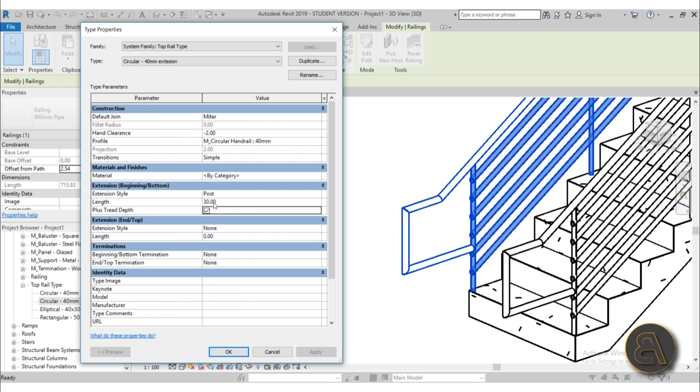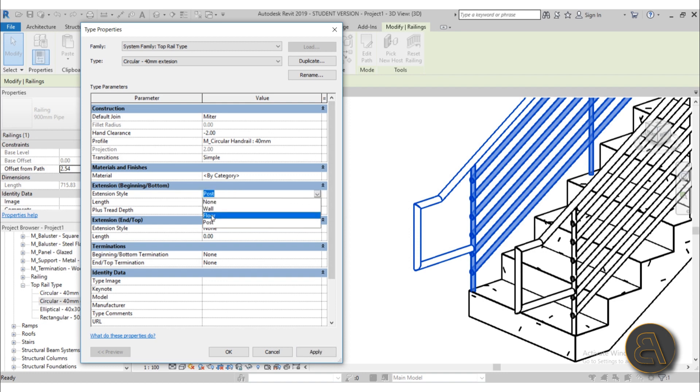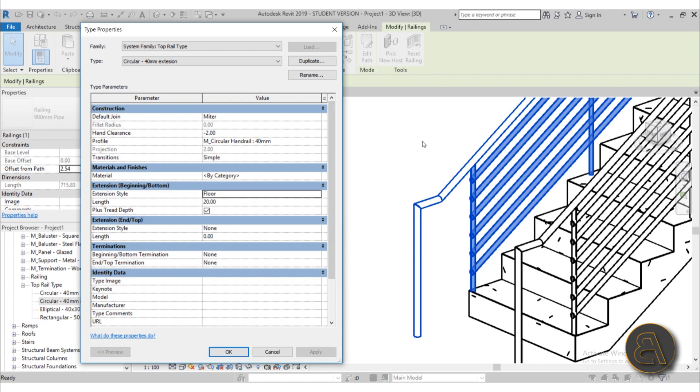Also, here you can change the length, and as you can see, the length is from here to here. So if you change it to 20, hit apply—as you can see, now it's shorter. Also, you can change it—maybe you don't want post, you want floor. Hit apply, and as you can see, now it's going all the way to the floor. It's not going to this post, it's going down to the floor.